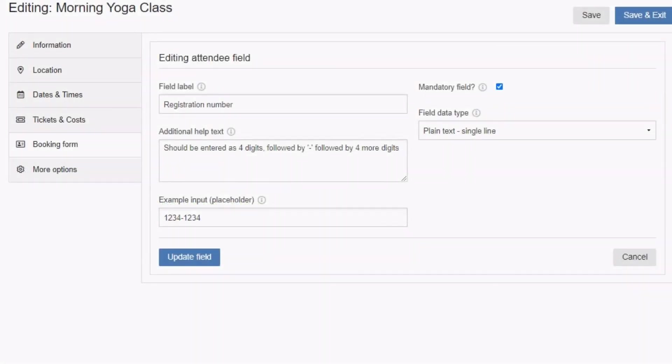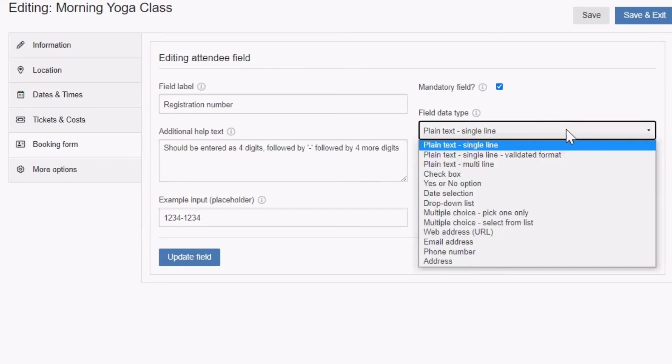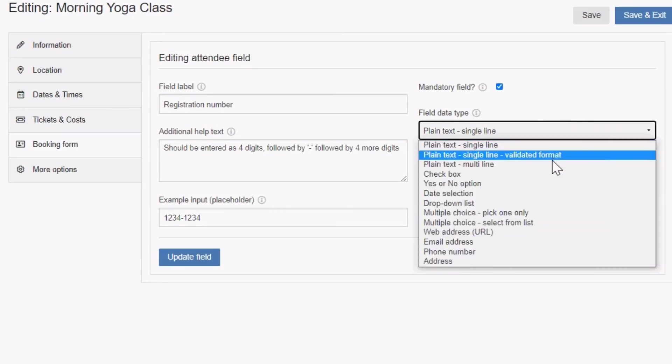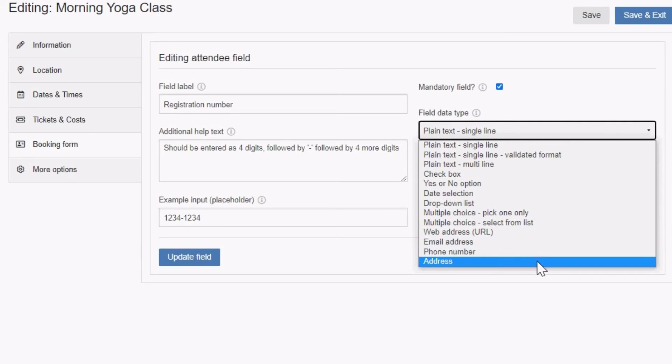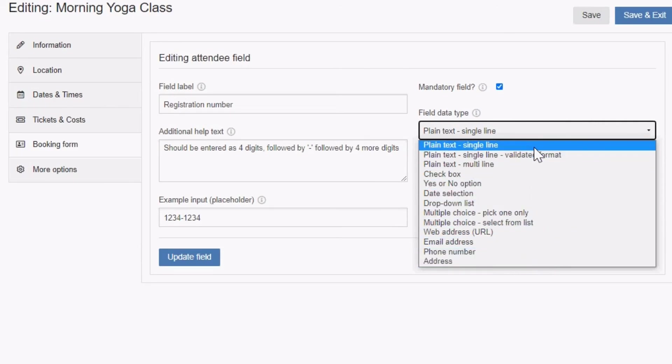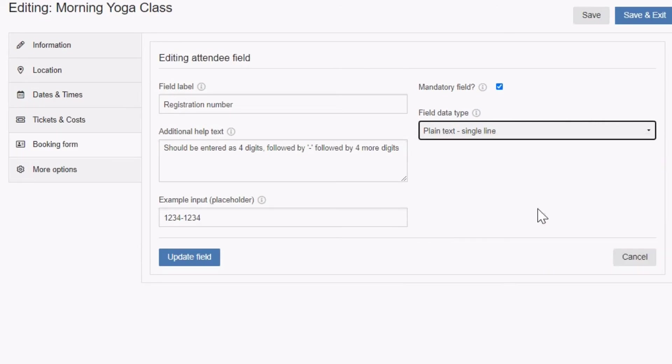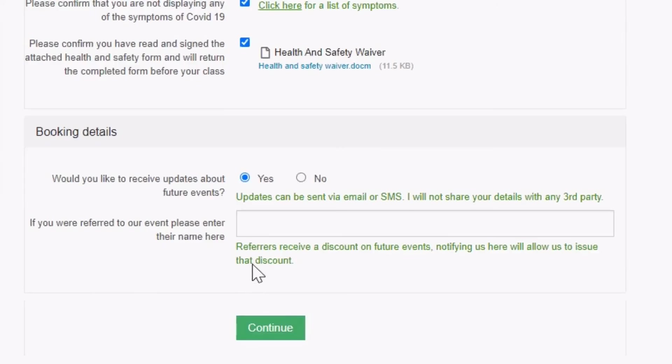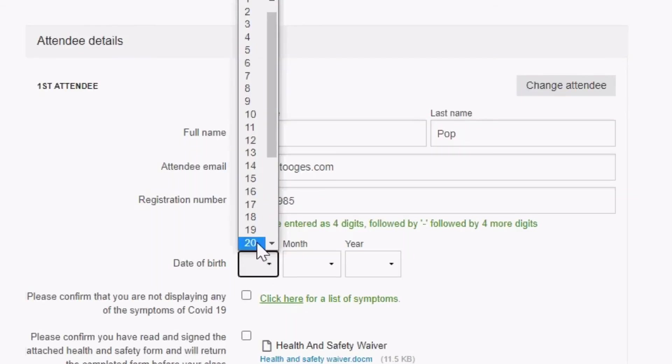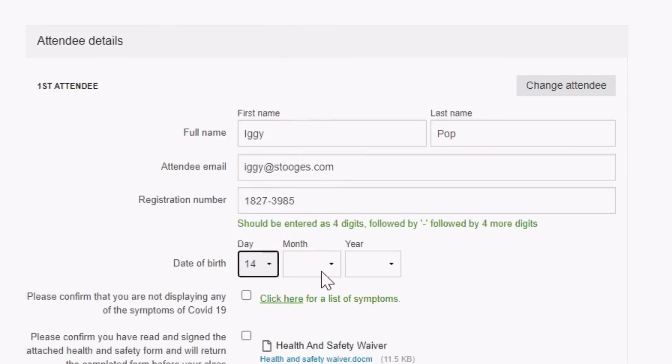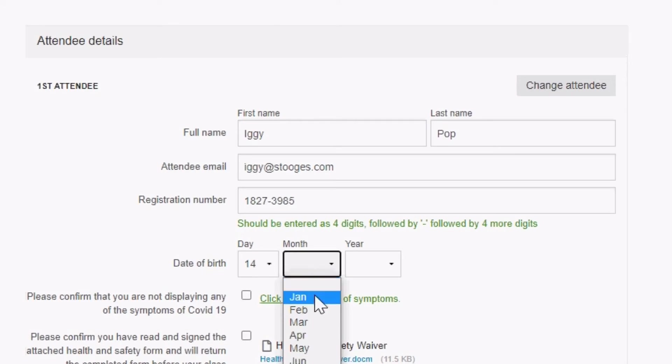The field data type drop down menu lets you determine in which format your booker can answer the question you have set up. The best choice here depends on the type of question you are asking. You may use a plain text, single line format field if you want bookers to type in a short answer. This would apply, for instance, if you ask someone to provide the name of the person who referred them to your event. If you need a date of birth, a date selection field would be better.